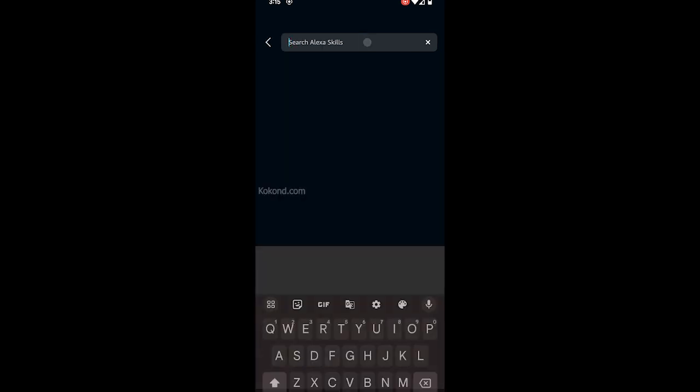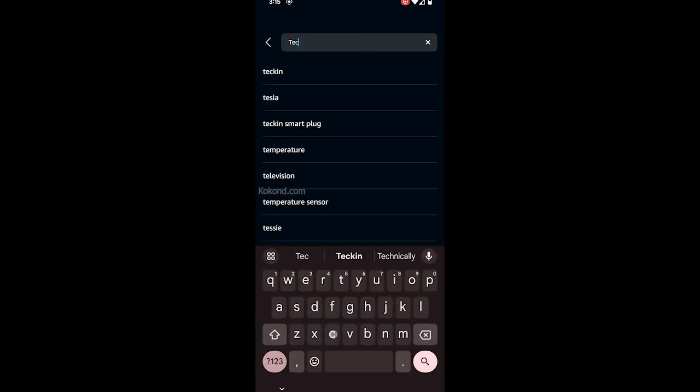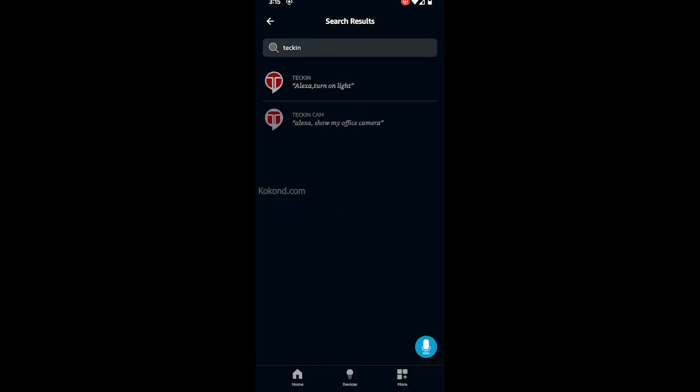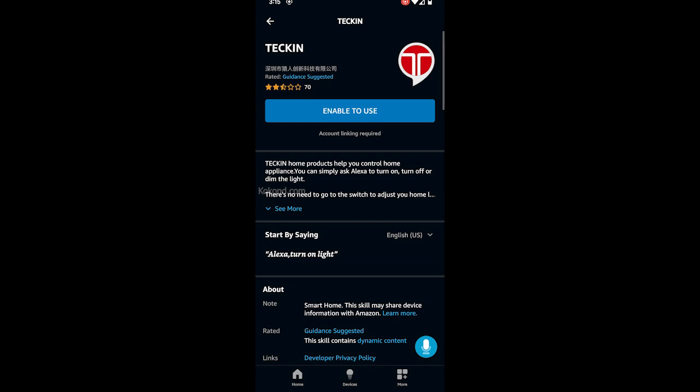Search for Tekken, select the first one from the list, and tap on Enable to Use.